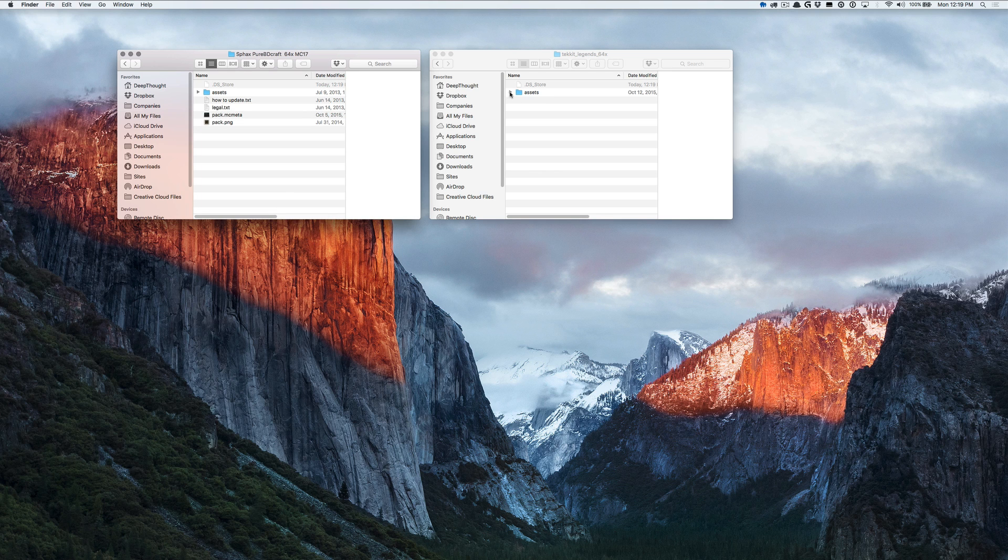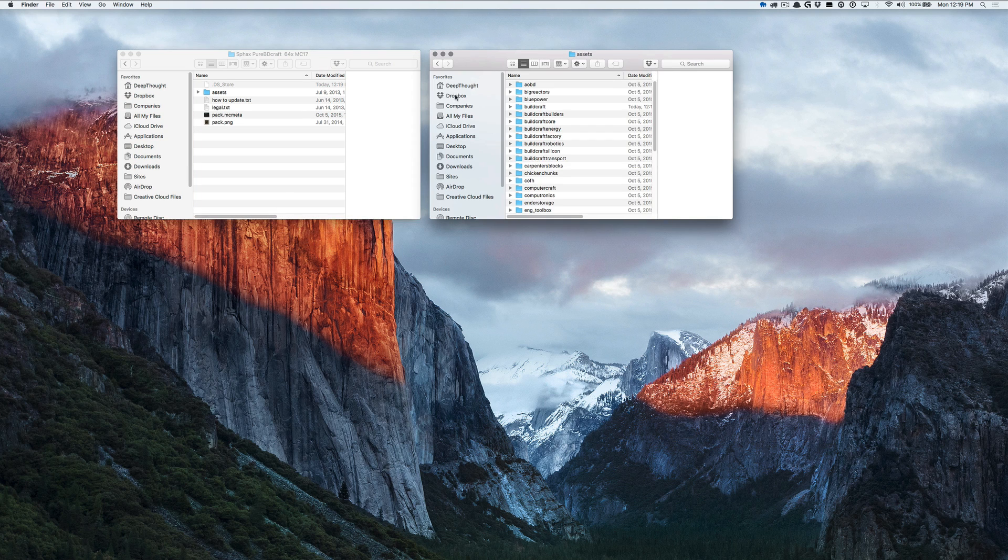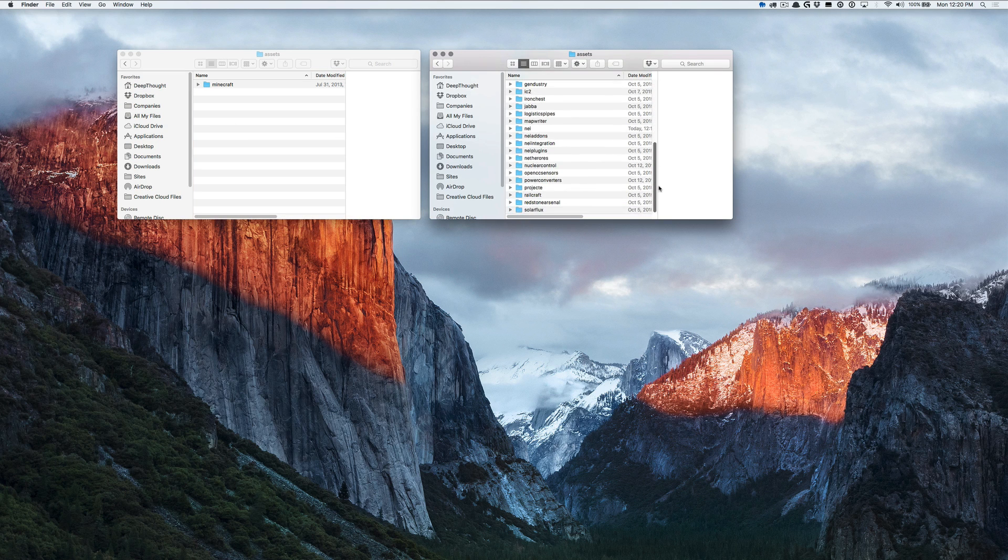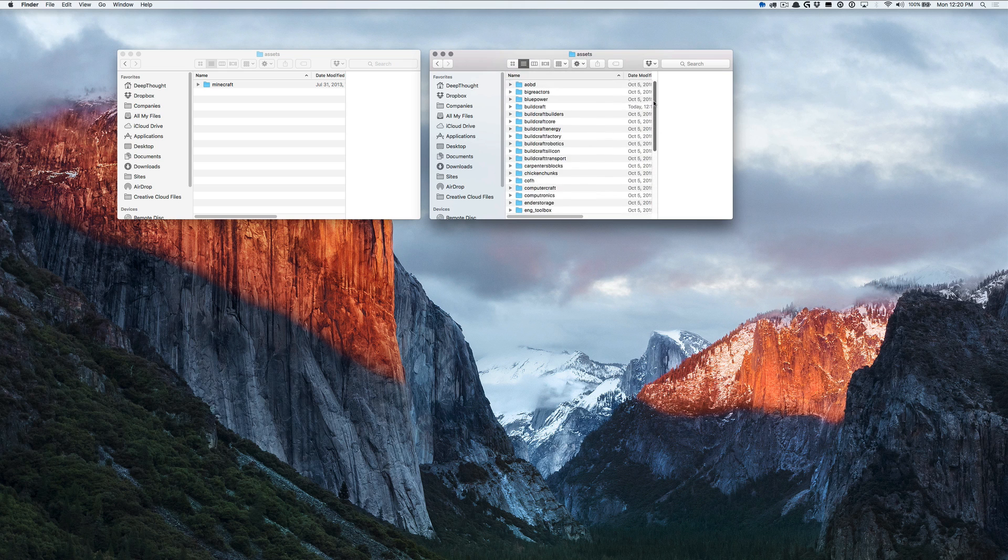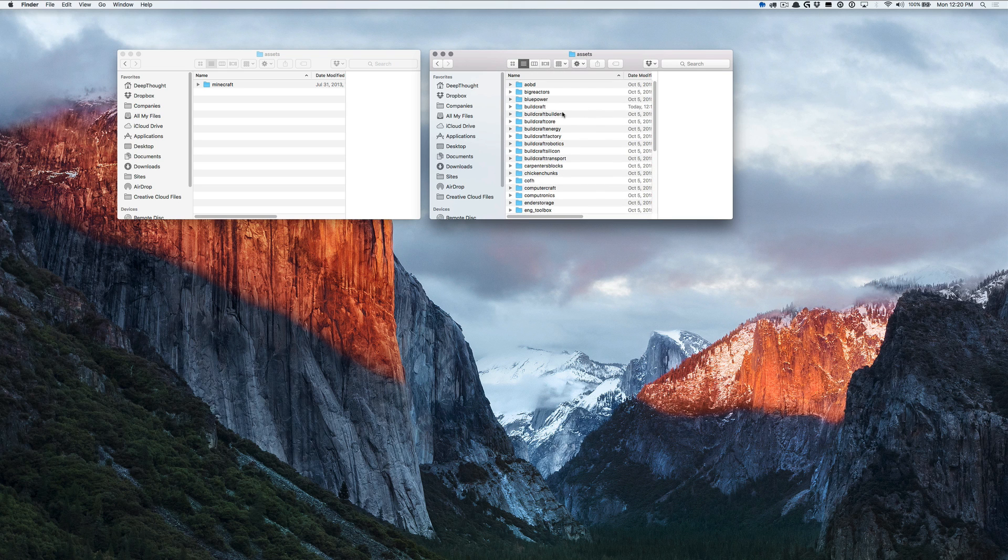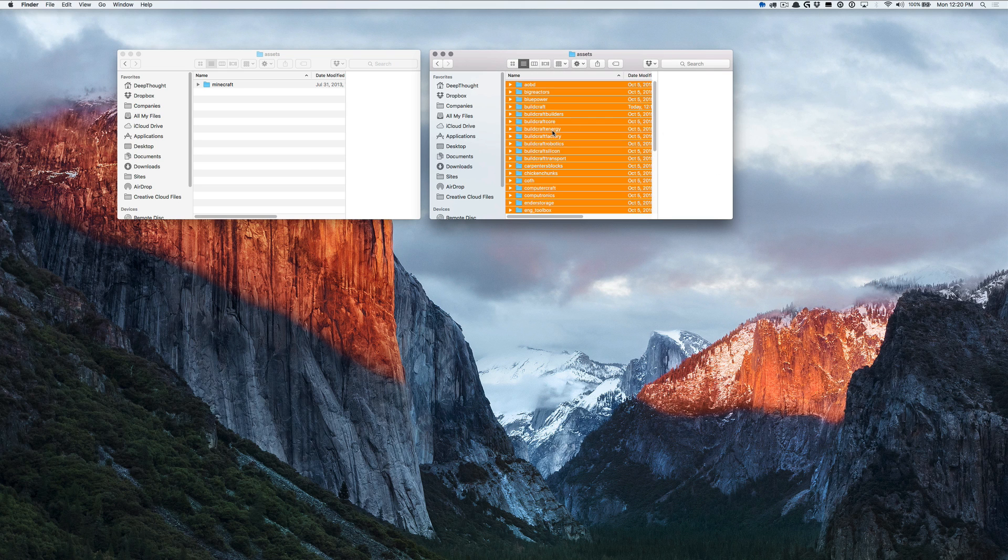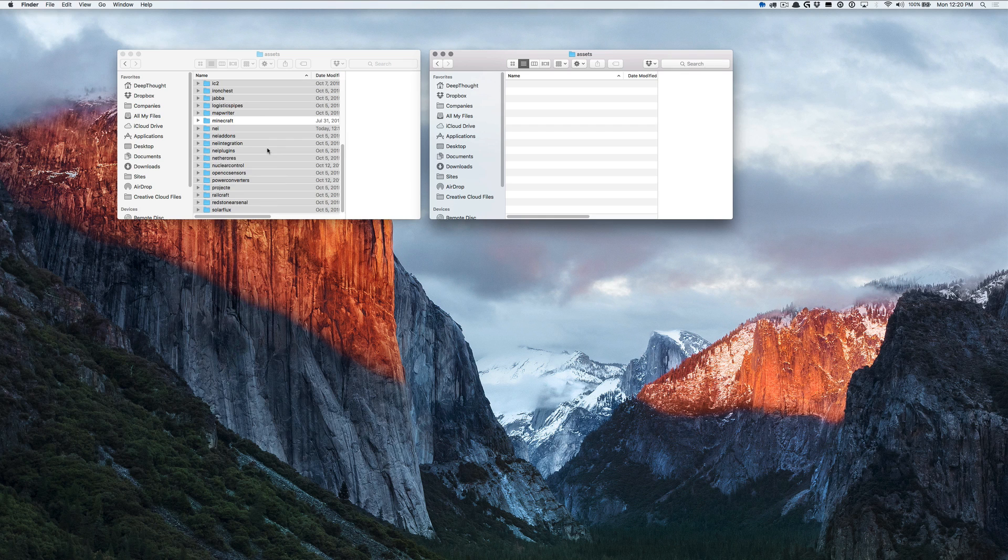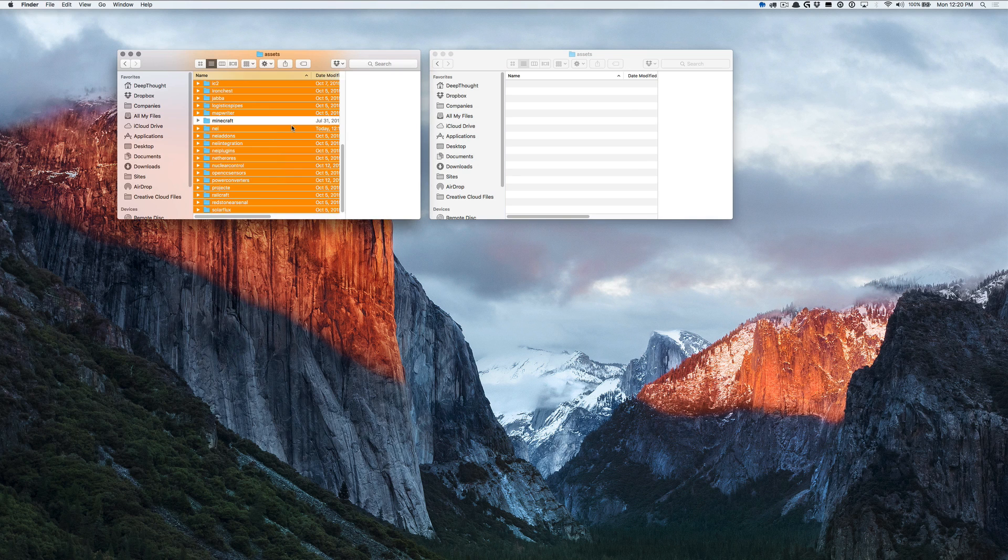The next thing we're going to do is open the assets folder on both sides. The base should probably only have Minecraft, that may change. And the assets on the patch is going to have a lot of the different mods for the mod pack that we're working with. Go ahead and select all of those and drag them into the assets folder on the base side.